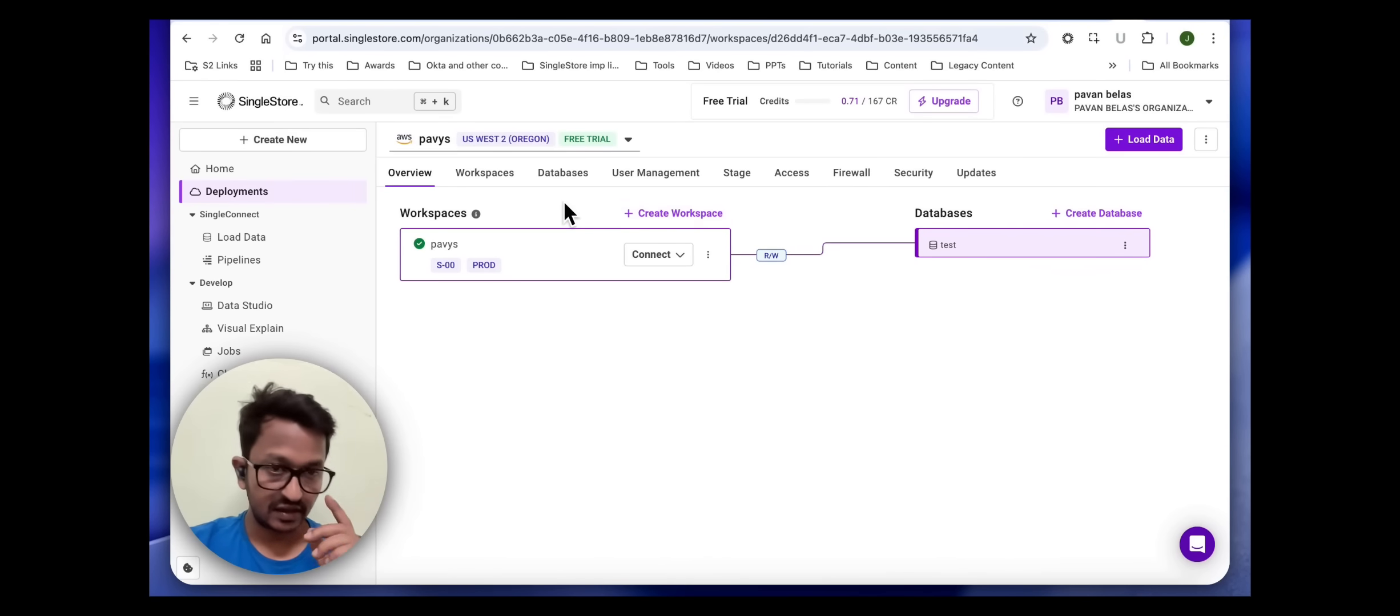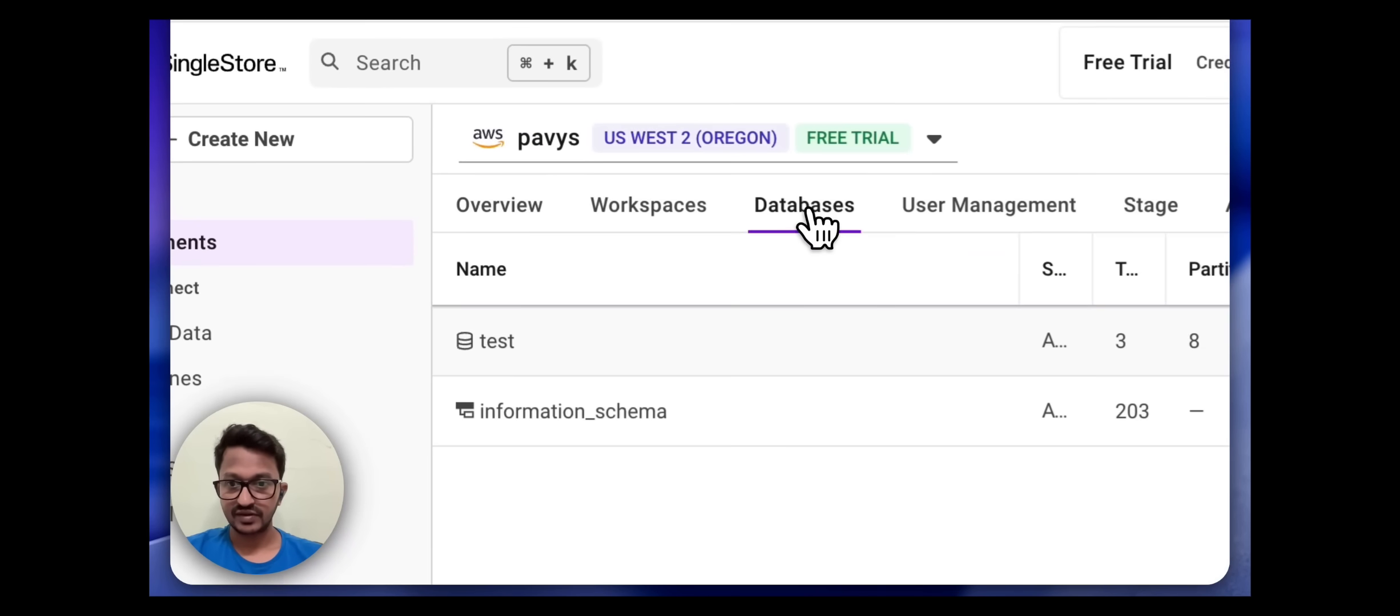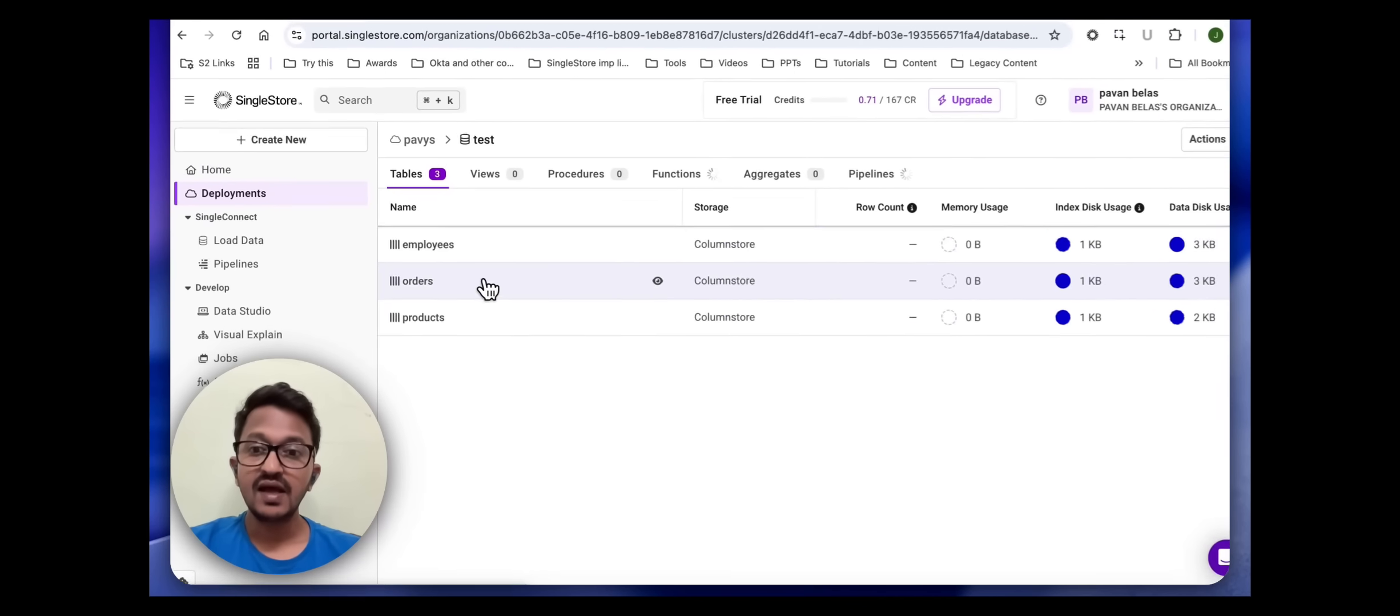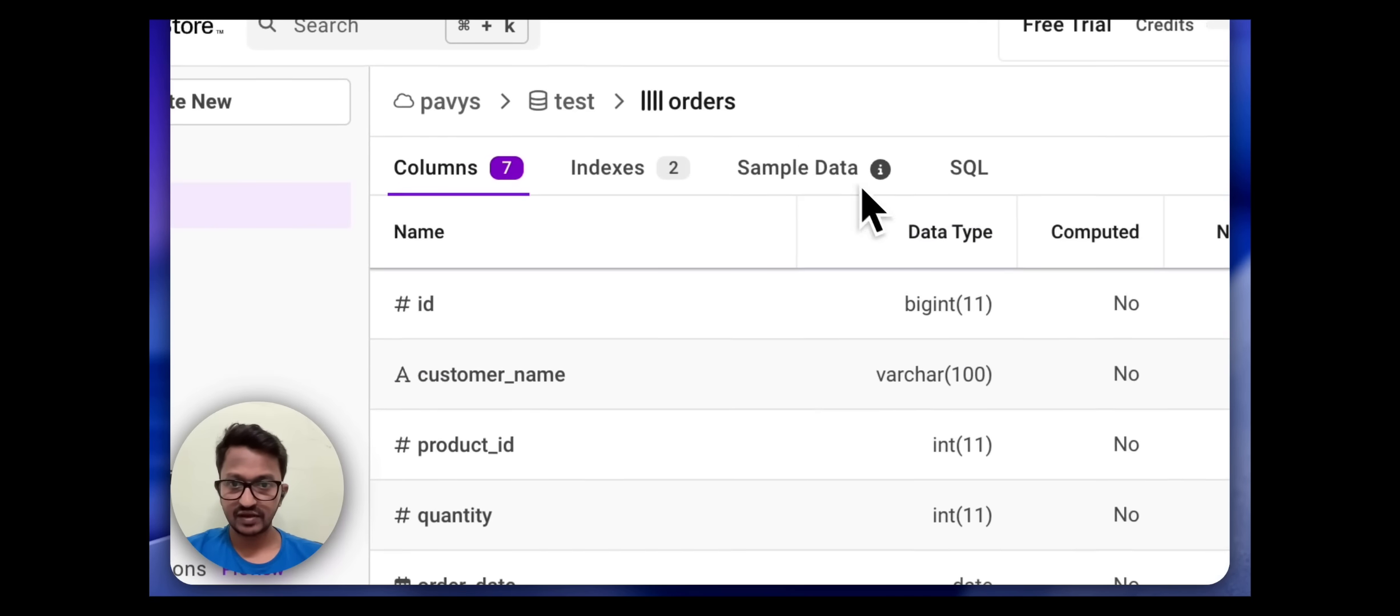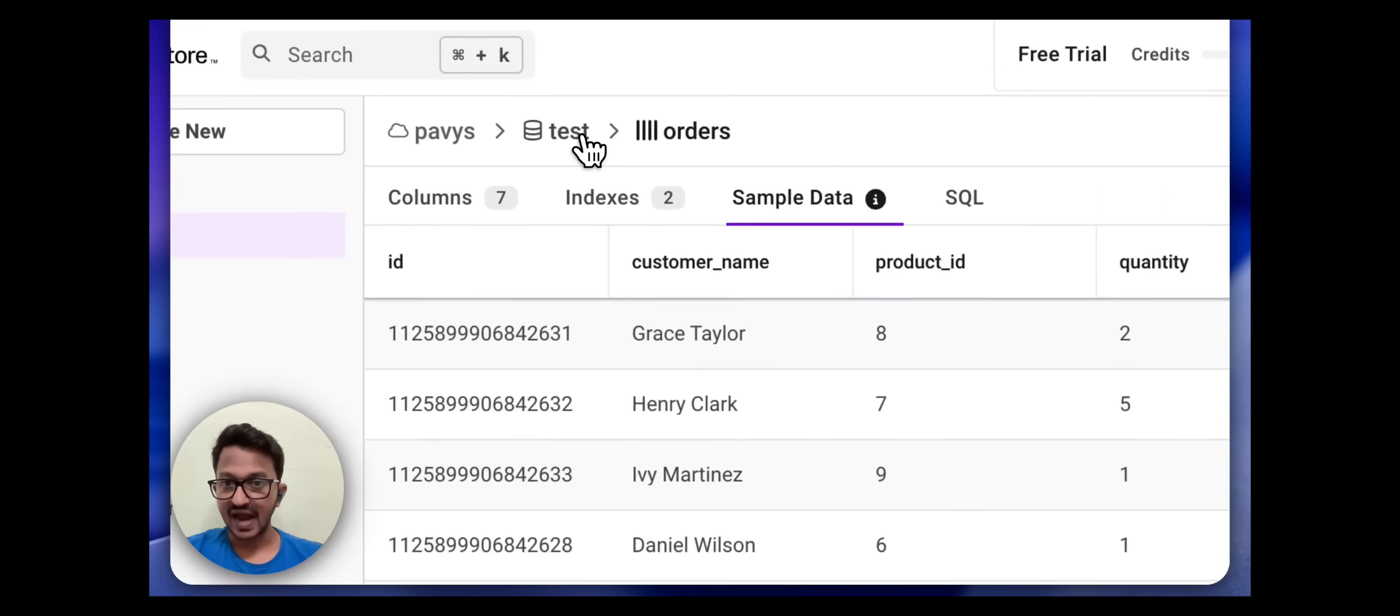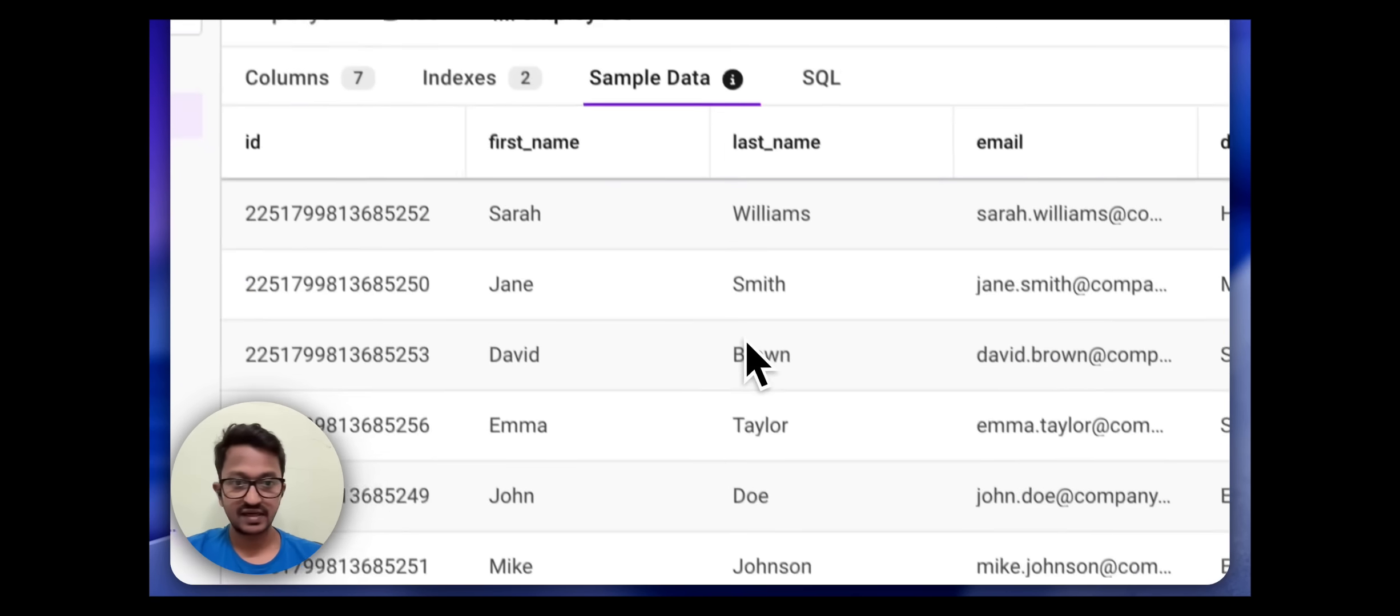The second thing we told our MCP server was to add some dummy data. So let's go to test, the database. As you can see, employees - it created three tables. If you remember, employees, orders, and products. Let's go to any of them and see the sample data. Yes, the dummy data has been added. You can also go to employees, sample data. Amazing.